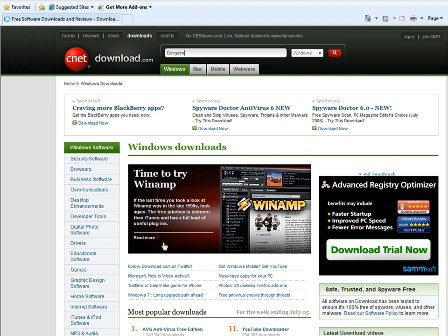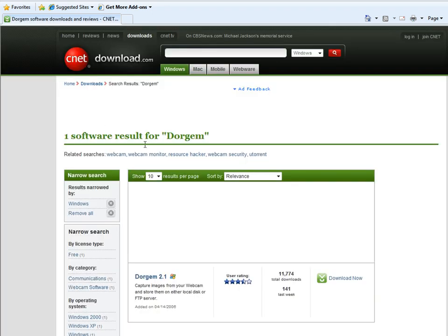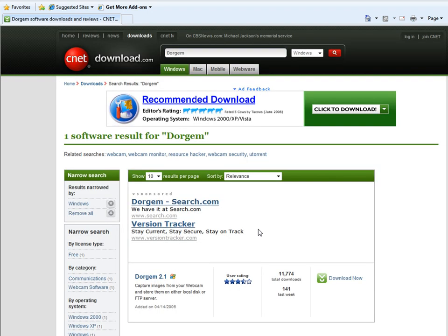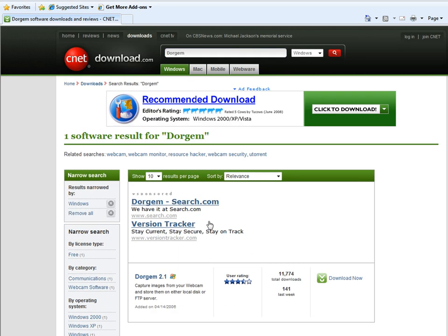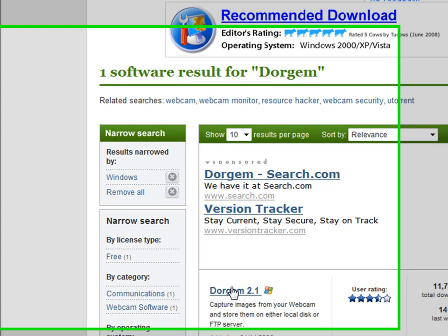The link will be in the description. It's gonna say Dorgem 2.1 and you're gonna click to download it.